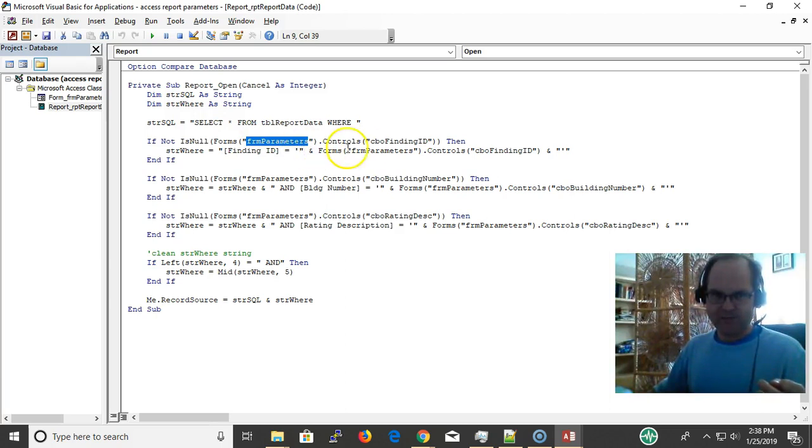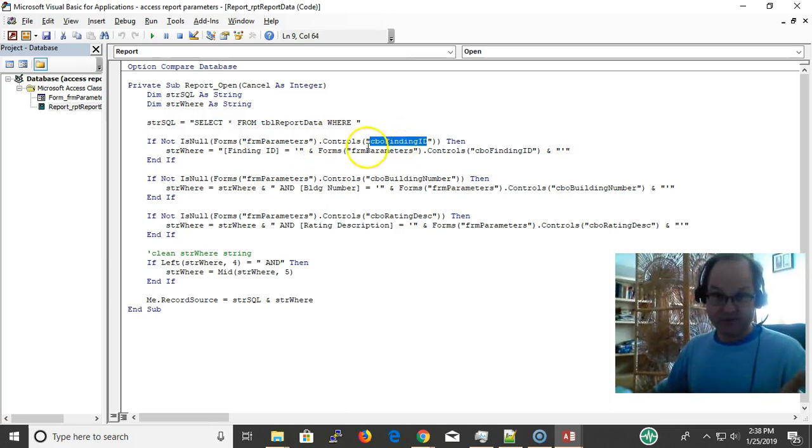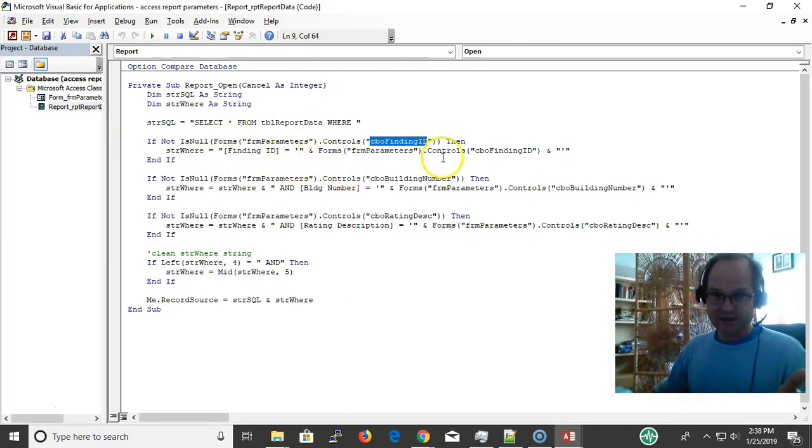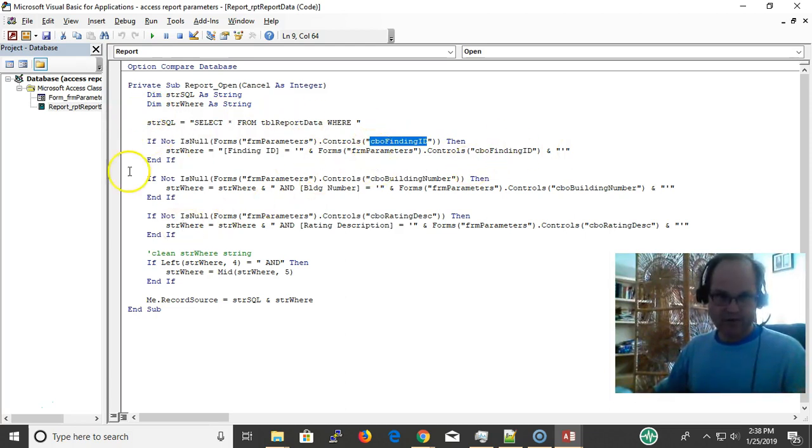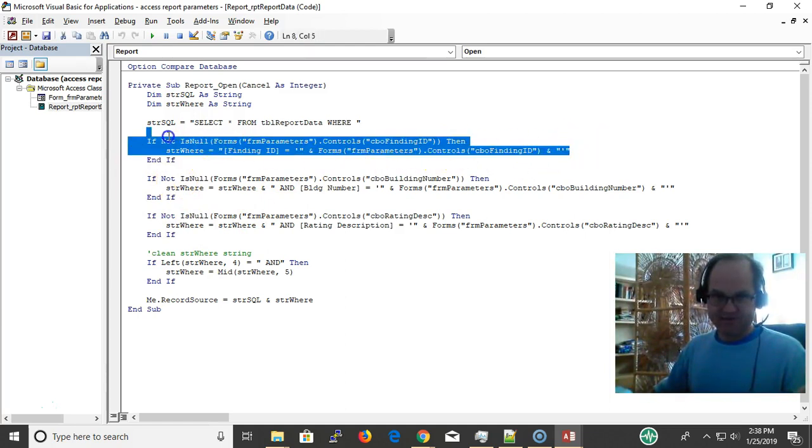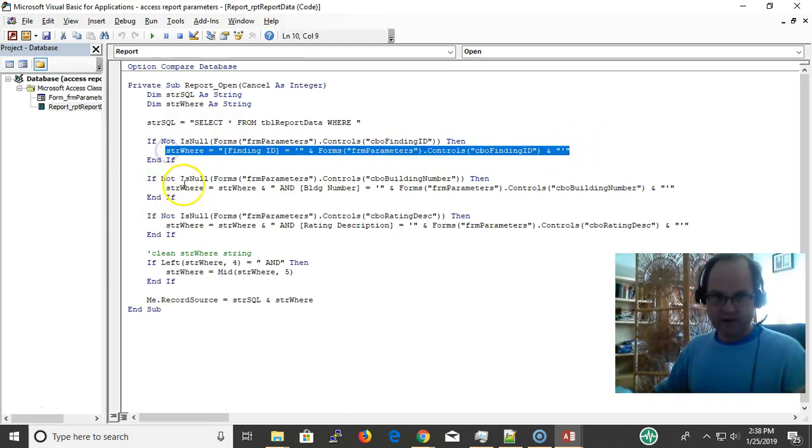Notice here I used the object—I'm looking at the form, the Forms collection, the form object, the control. What control am I looking for? Then the finding ID equals whatever the value is on my form. I'm sticking that as the first WHERE.